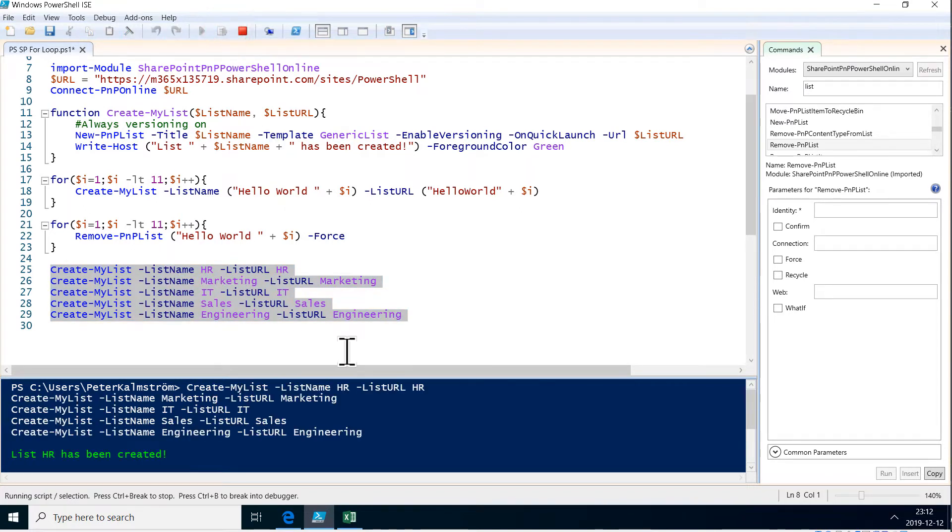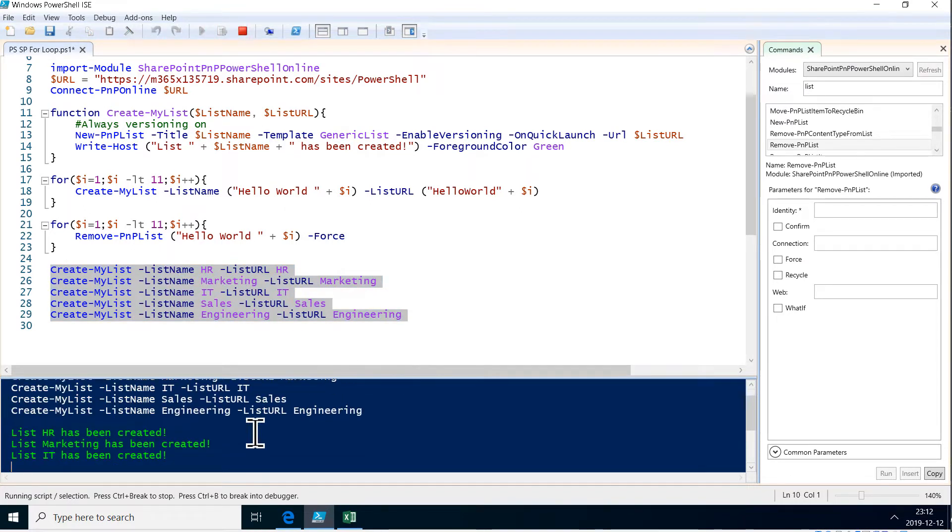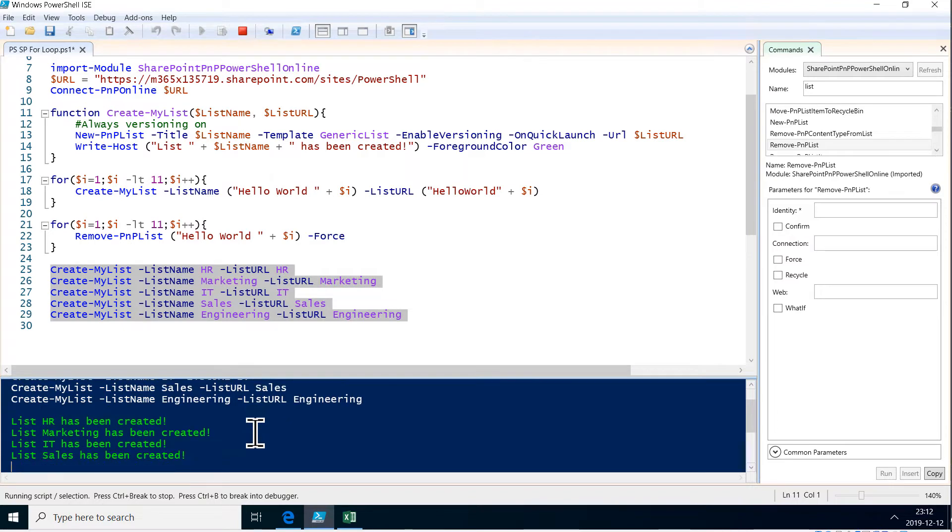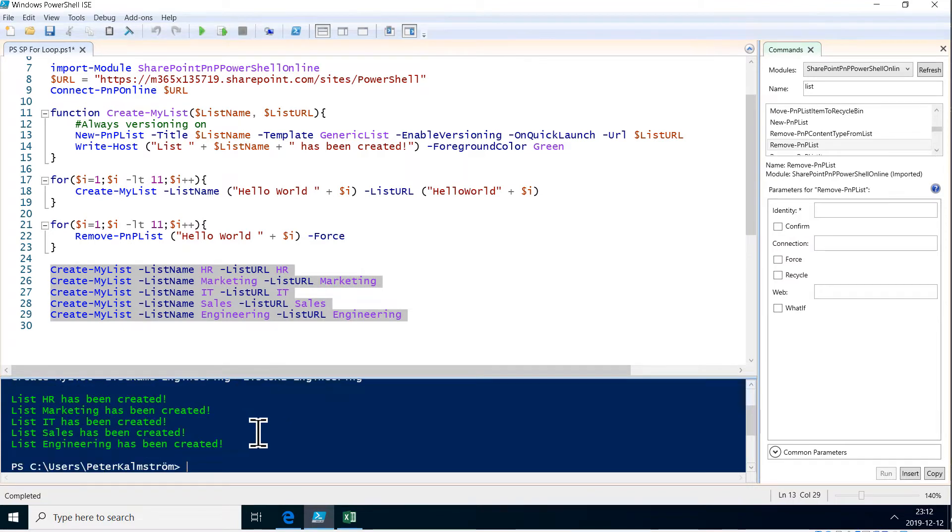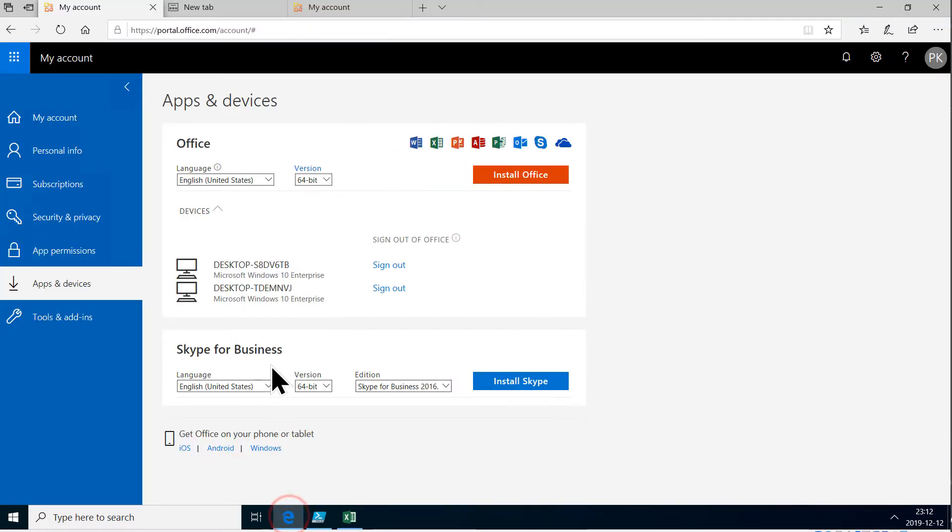List HR, list marketing, sales and so on. There we go. Now they got created all of them.